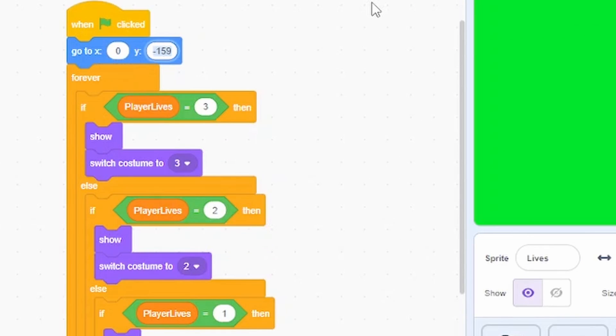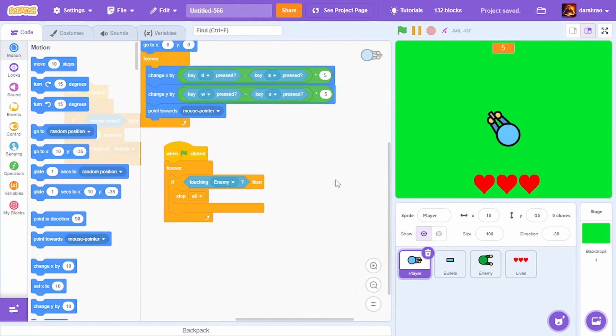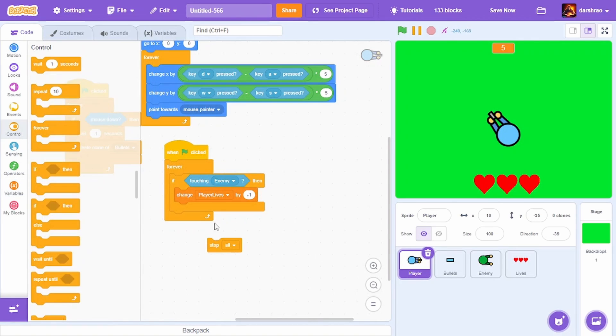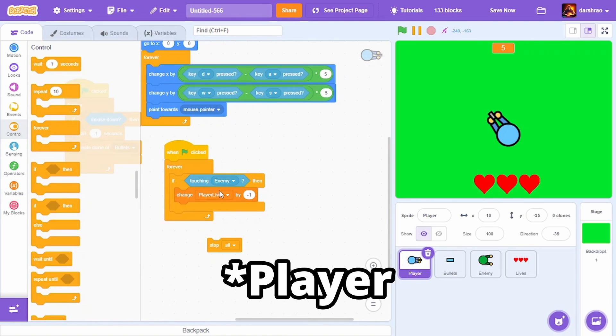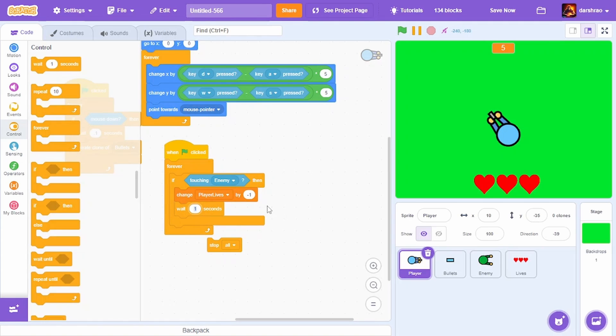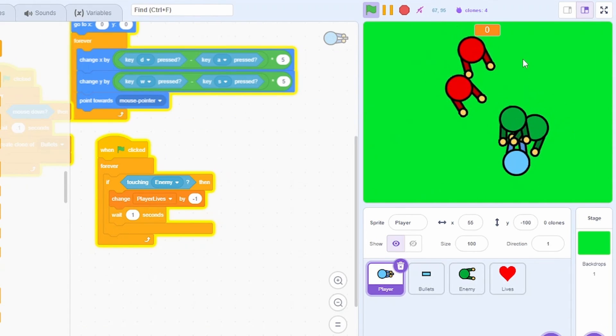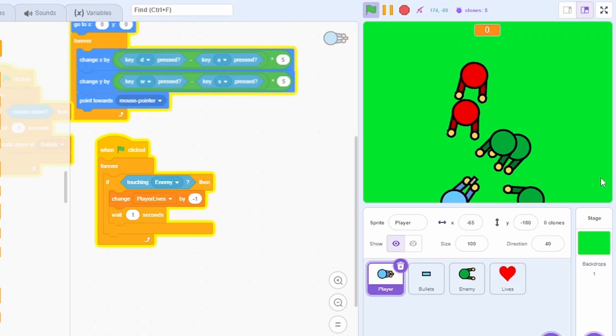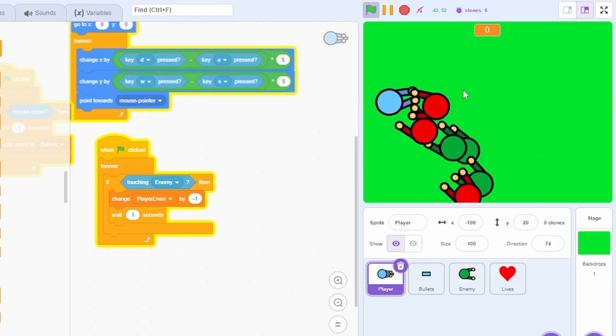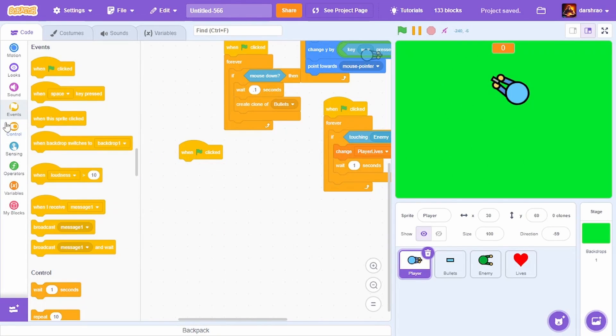In the player sprite, if touching enemy, change player lives by minus 1. I don't want the enemy to continuously damage, so I'm adding a delay of 1 second. The live system works. It's not showing hearts because I don't have any lives remaining.